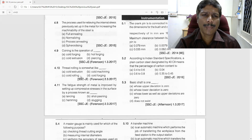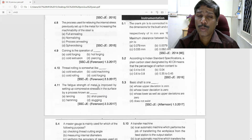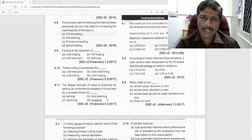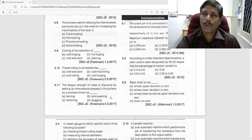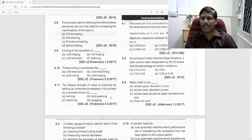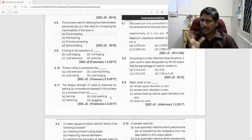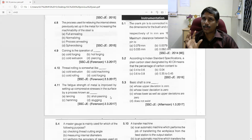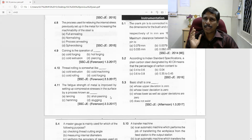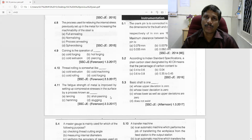The fatigue strength can be improved by introducing residual compressive stresses. That process is called shot peening. In shot peening, we introduce residual stresses to improve fatigue strength.